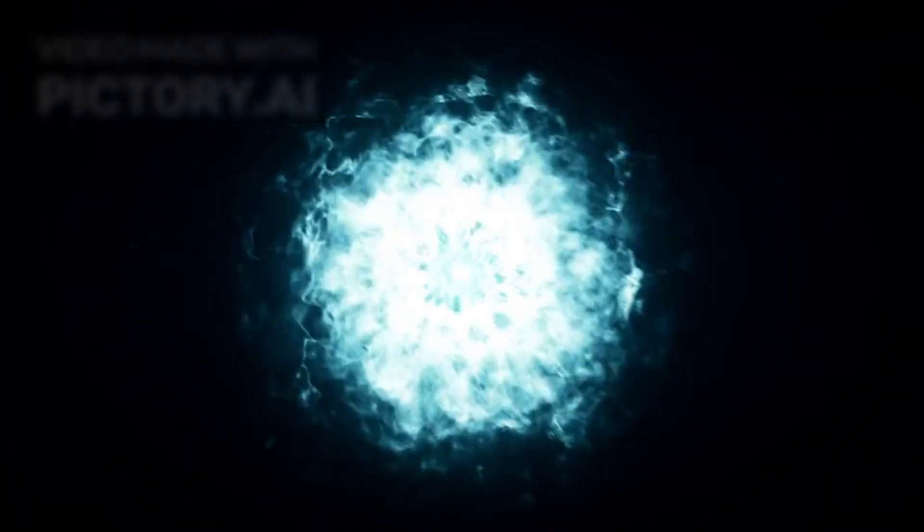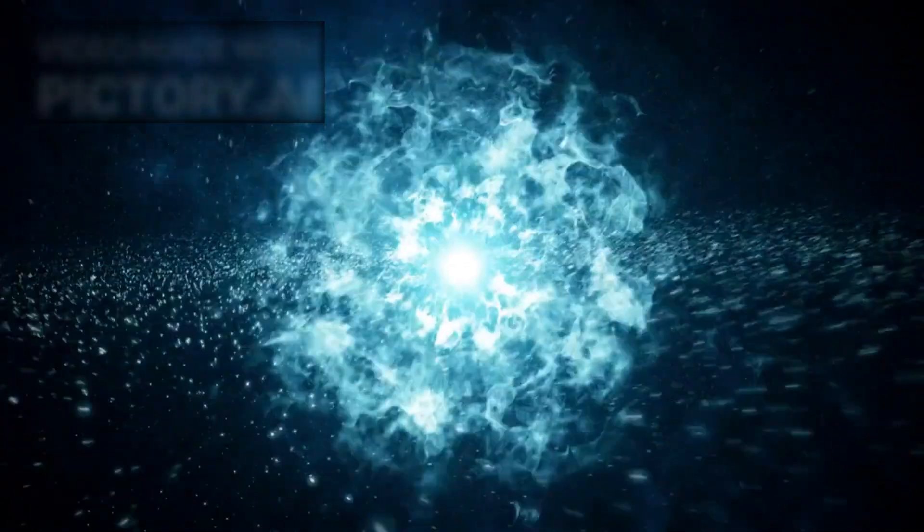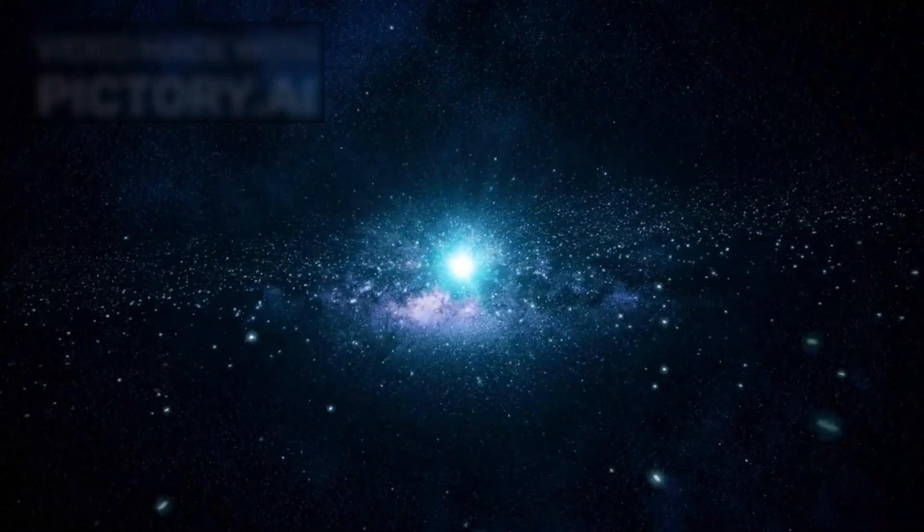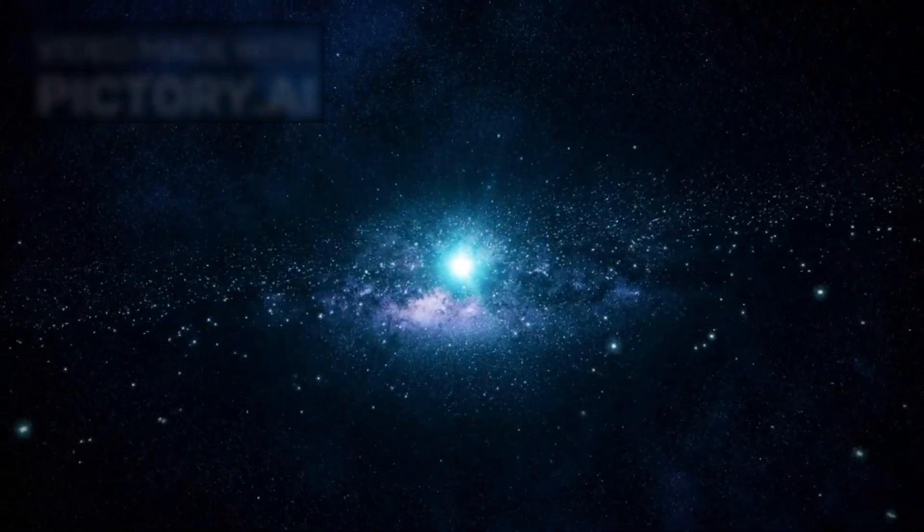This raises a profound and fundamental question: if the Big Bang wasn't the beginning, then what was?